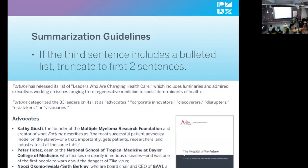After truncating 25 articles to the first three sentences, that led to even more editorial decisions we needed to make. The next one: if the third sentence includes a bulleted list, truncate to the first two sentences. This may seem a little strange, but bulleted lists are definitely a favorite of our BuzzFeed article nation. The way these bulleted lists are written, Alexa won't cut off after the third sentence — Alexa thinks the entire bulleted list is one sentence and will read it all.